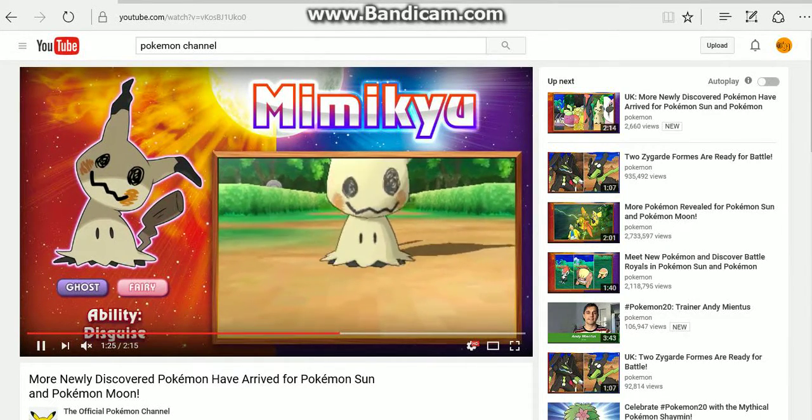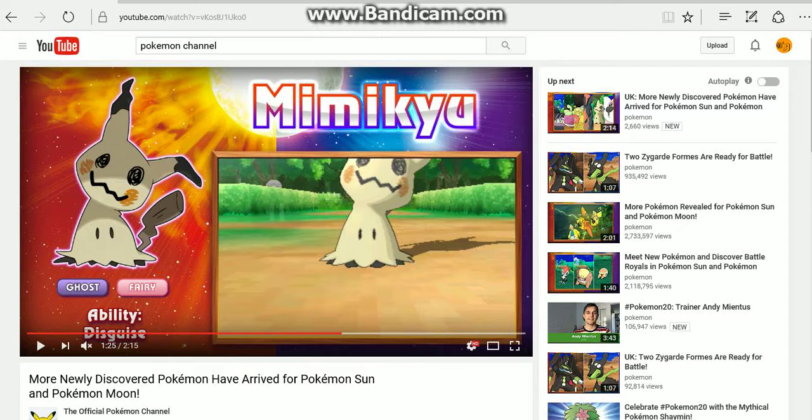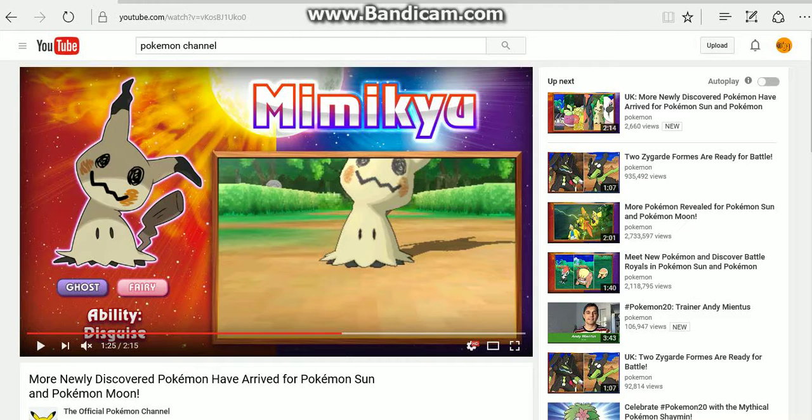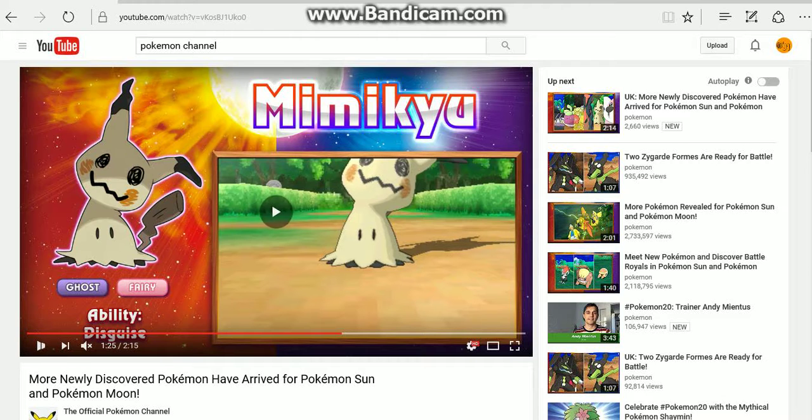He's got the ability Disguise. I read up a little bit on this one and apparently Mimikyu is a ghost that wears this cover over its head to keep it out of the sun. If you take the cover off and it gets exposed to the sun, it apparently gives you an illness. The disguise itself is designed to look like Pikachu because it wants to be loved like Pikachu is, so it's pretty neat stuff. It's a Ghost-Fairy type.